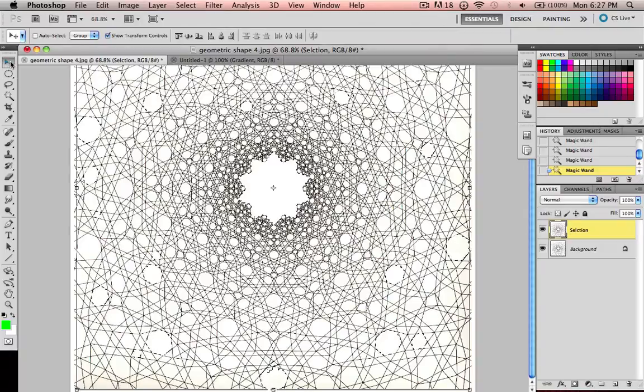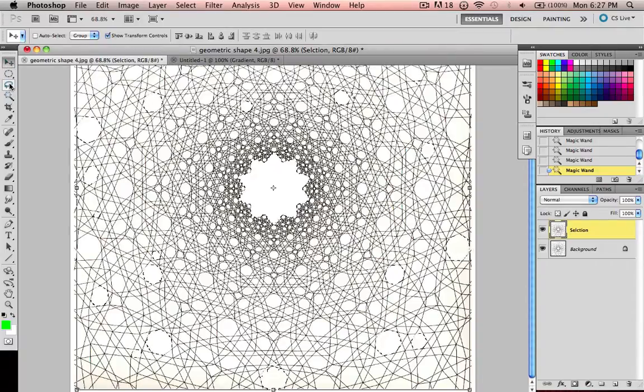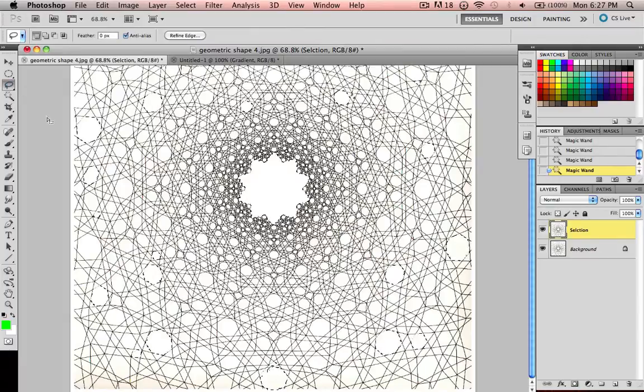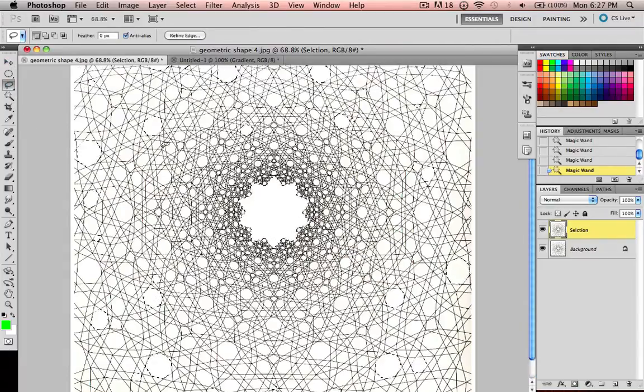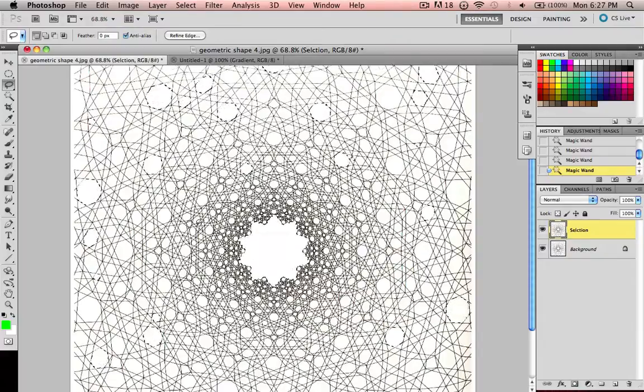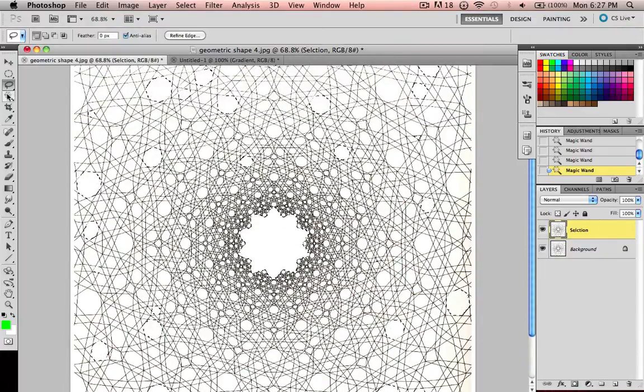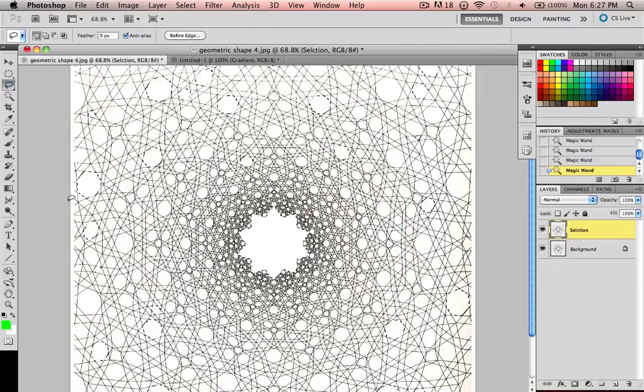That's pretty much it for today. I think next lesson I'll be showing you the lasso tool. I know I said I would show you the lasso tool next, but then I realized that the gradient would help you a lot with this project. So I'll show you the lasso tool next.